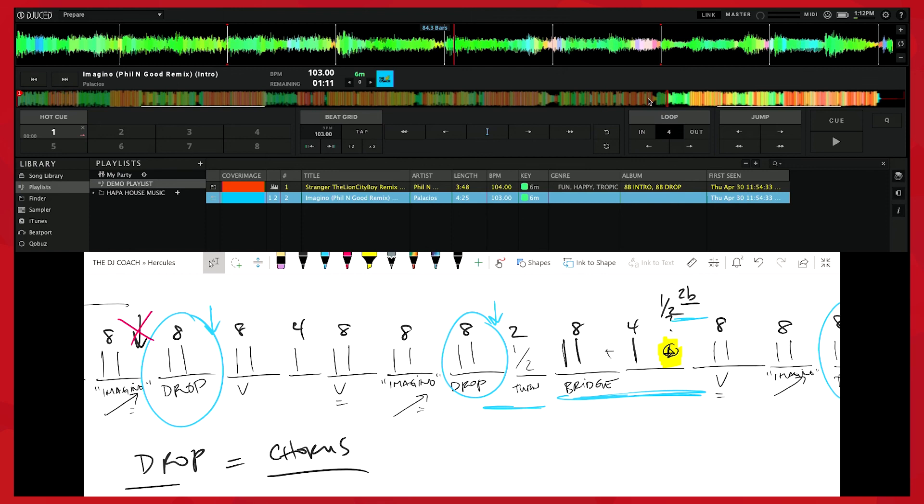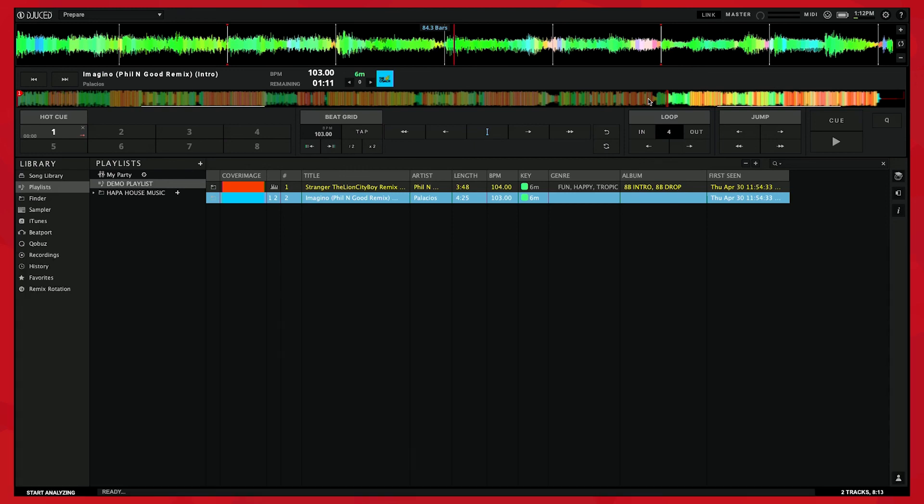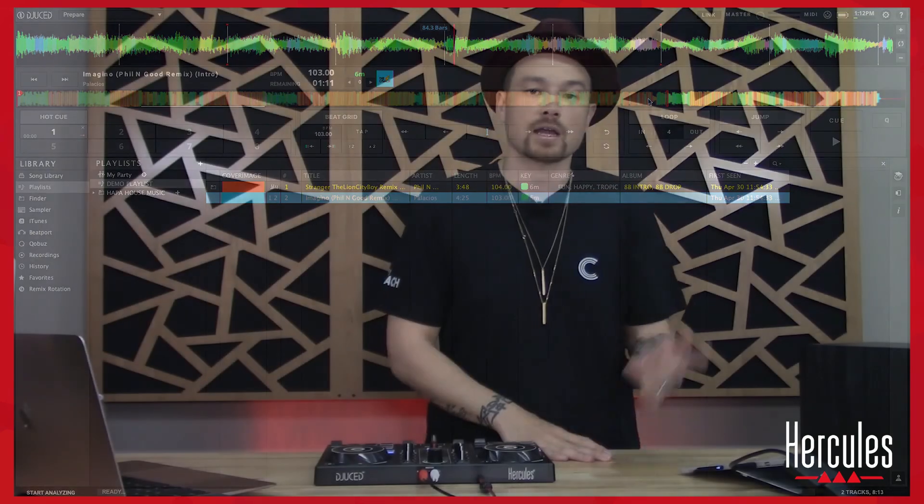Alright, we're going to shift gears real quick. I'm going to hit pause on this. Make sure that you, or you can go ahead and hit pause on this too, make sure that you have digested what we just mapped out. Double check your work, come right back, and we're going to get into editing the grid.